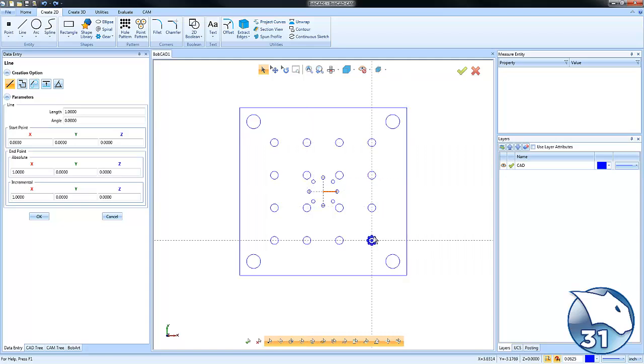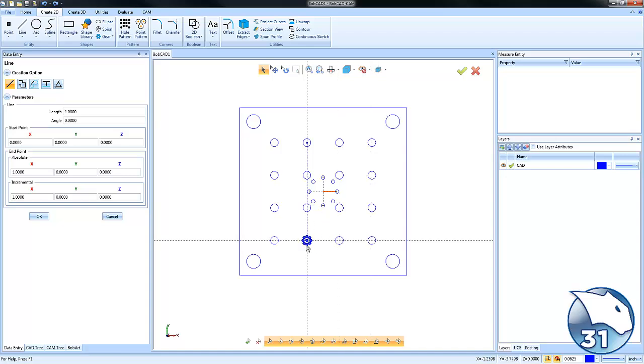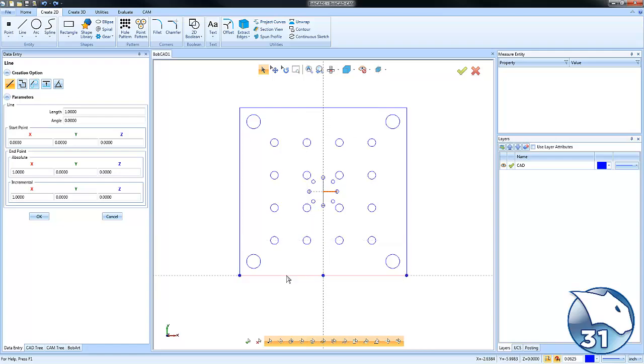Now you'll see the live snap points are available for you at any time. Just move your mouse over a piece of geometry and the snap points come available.